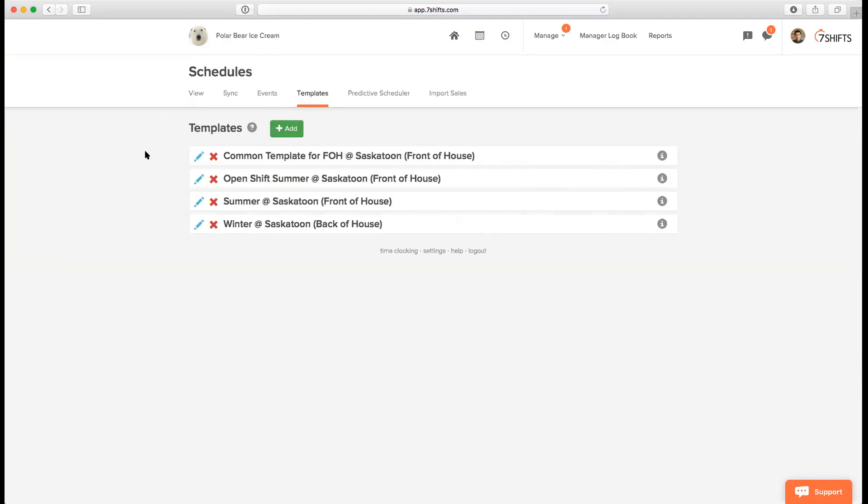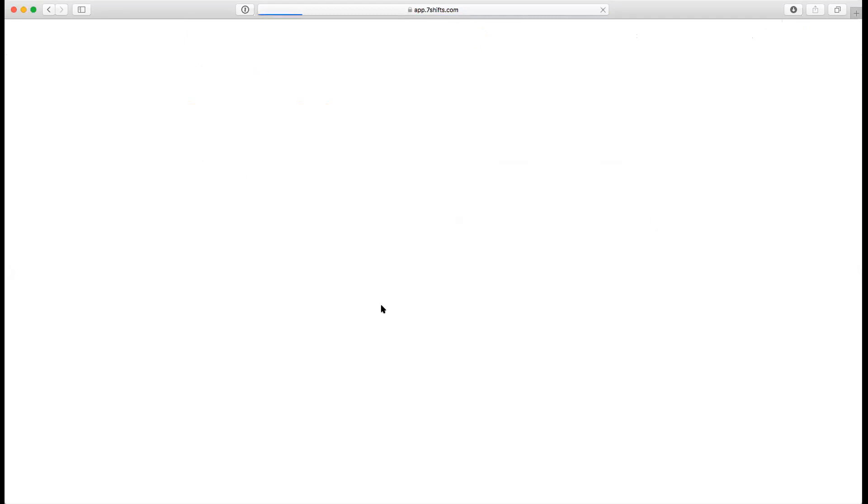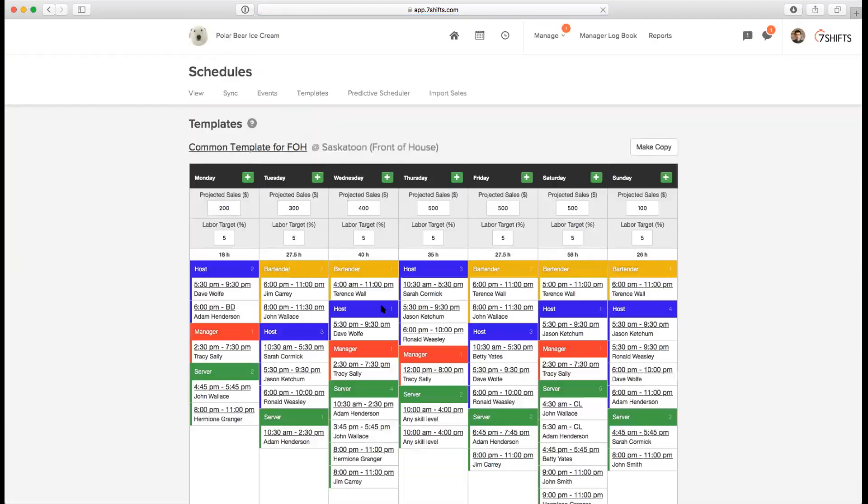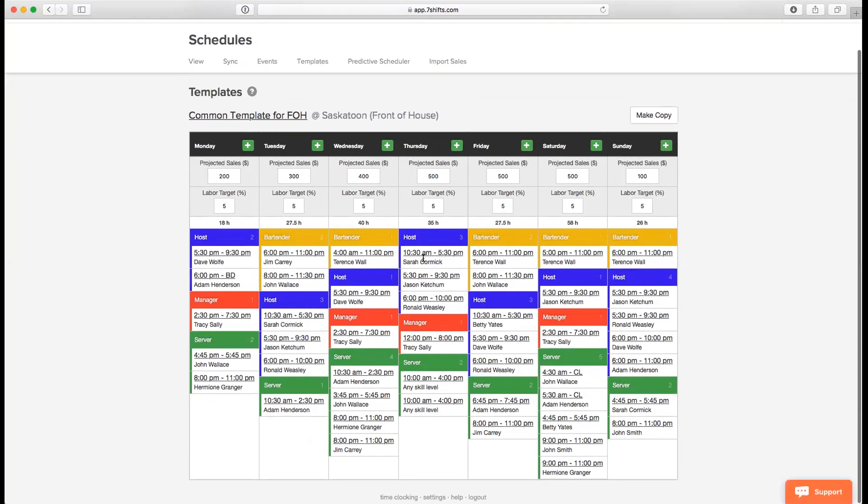I'll just open up a demo template that we've created here. So I click on the blue pencil icon to open it up. You'll see that there are a lot of shifts in here. Many of these shifts are assigned to specific employees like Adam Henderson, John Wallace, Sarah Cormick, and so on. There are also a few shifts that are assigned as any skill level shifts. Basically, these shifts can be assigned to anyone, and it's the Auto Scheduler that takes care of whom to assign that specific shift to.